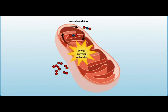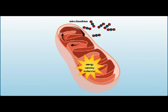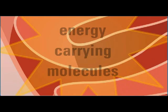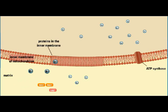The electron transport chain is the second stage of cellular respiration in the mitochondria. Electrons are removed from NADH and FADH2 and enter the proteins of the electron transport chain.